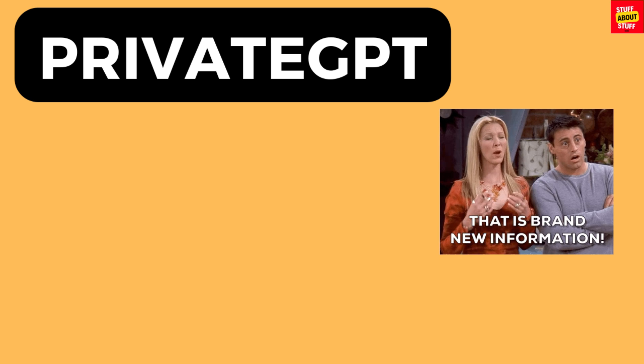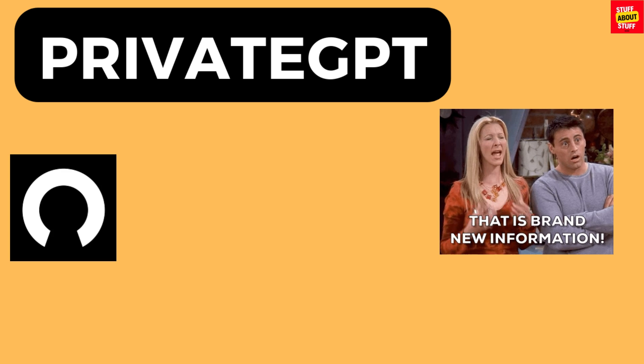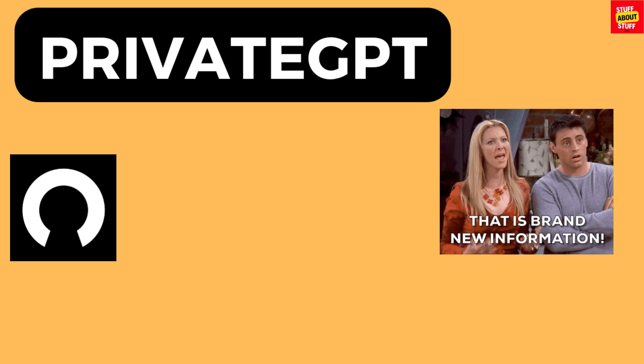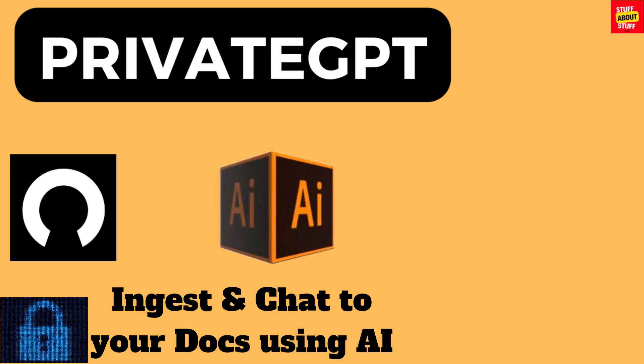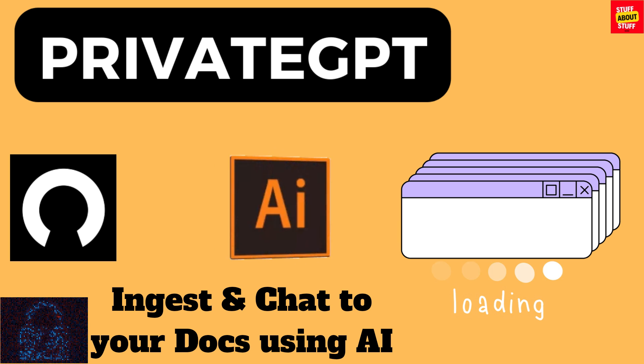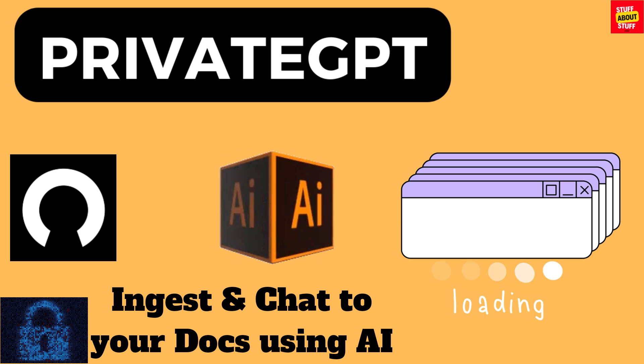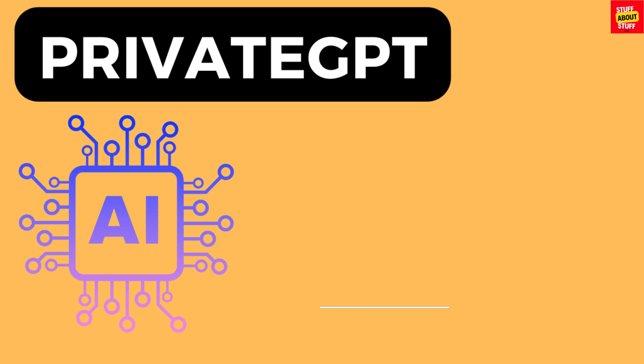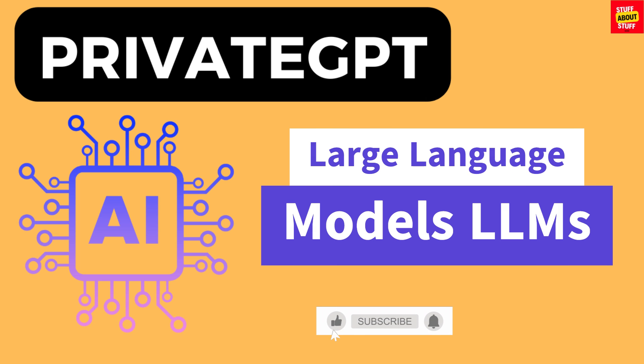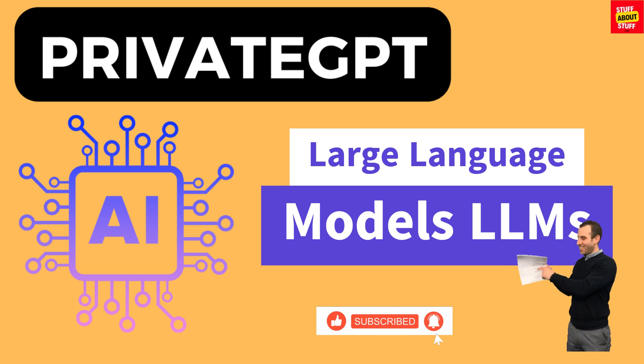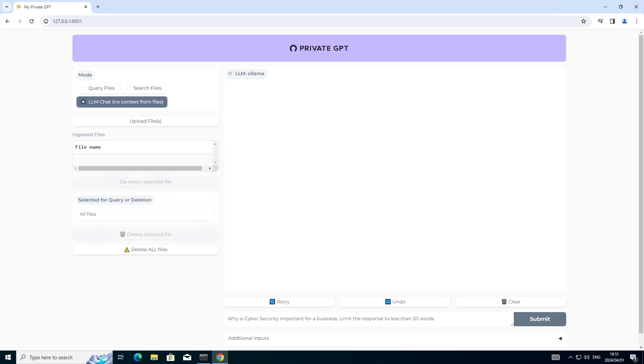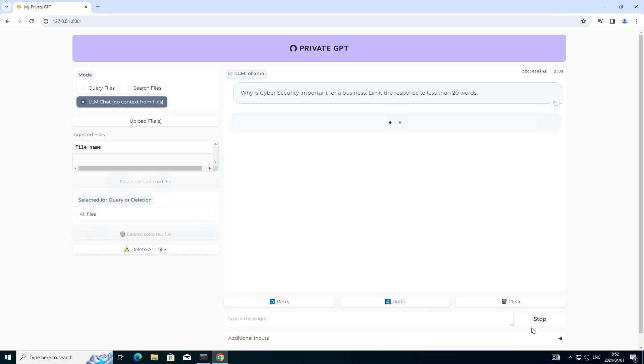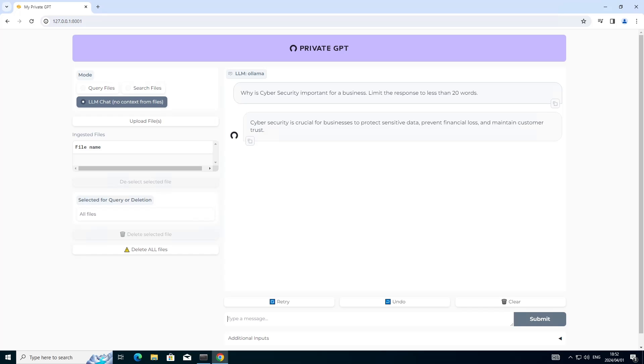For first-time users of PrivateGPT, PrivateGPT is an AI tool that allows us to ingest documents stored on our local computer. The program will ingest your documents and using AI and large language models, PrivateGPT will allow you to query and interact with these ingested documents. The new versions of PrivateGPT also ship with a web user interface, plus the ability to run a ChatGPT chatbot locally using open source large language models of your choosing.